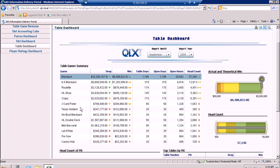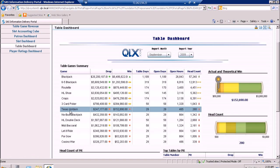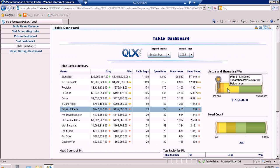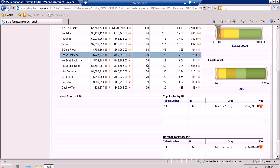Let's say we select Texas Hold'em. We can see that our head count is below target with only 280, and our actual and theoretical win are also below target. Aside from these KPIs, when selecting on this spark table, the top and bottom tables by pit will also be filtered according to the selected table game.